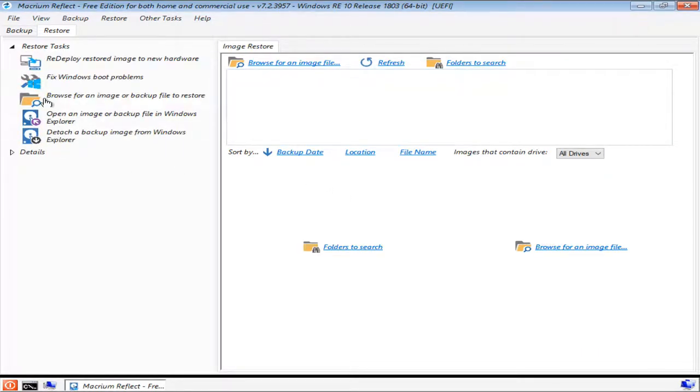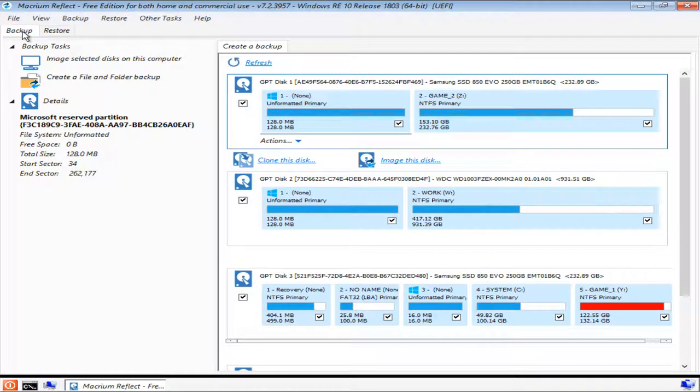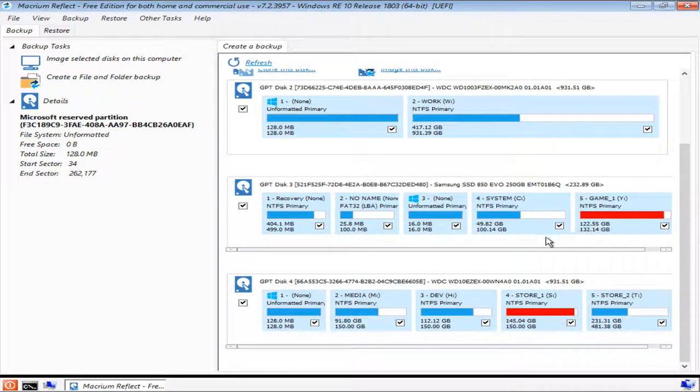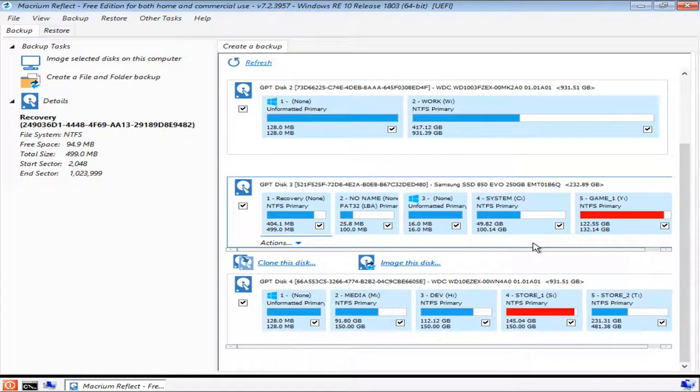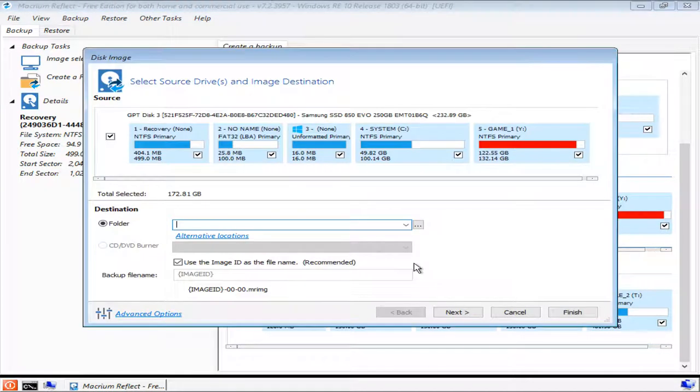To begin making an image backup, go to the Backup tab and find the disk drive that contains your operating system installation. Once you've found that, click on it, and you'll have the option to clone or image this disk. Click on Image this disk.